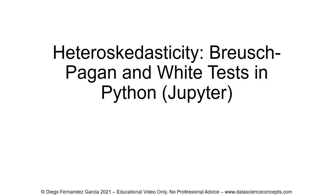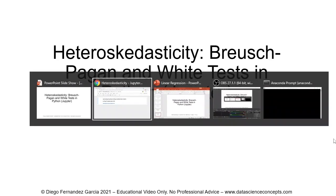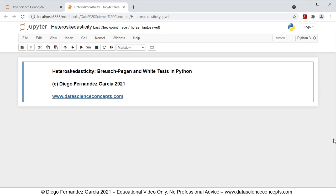Let's go into the web browser where the Jupyter Notebook is located. The first step within this Jupyter Notebook is that we need to add a new cell below. To add this new cell, we click on the insert cell below button.